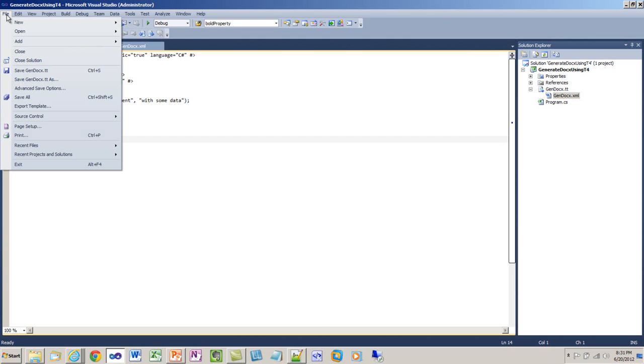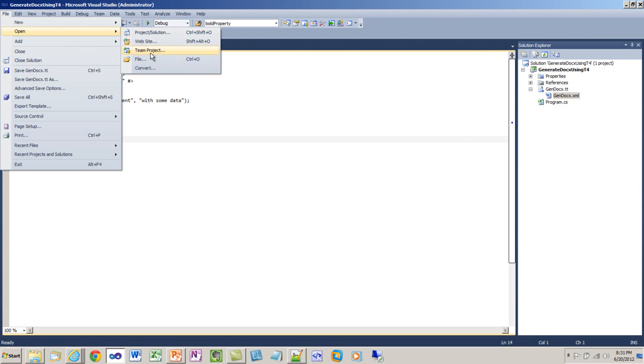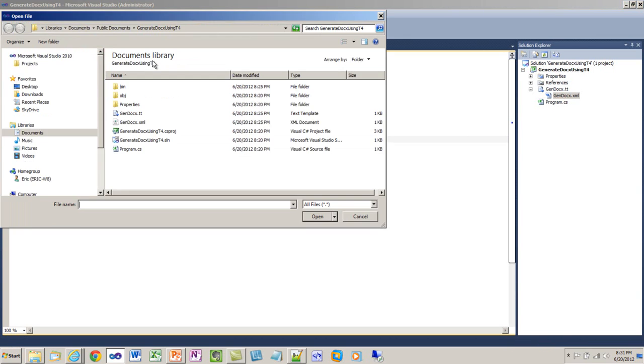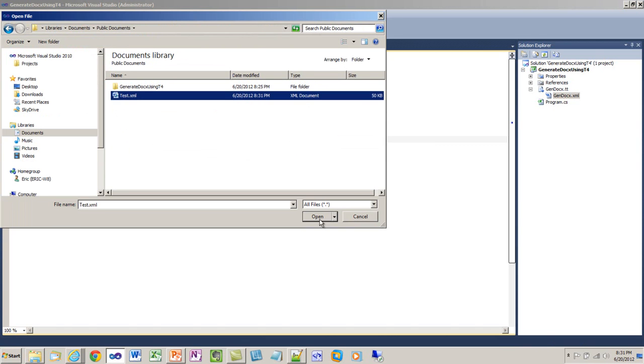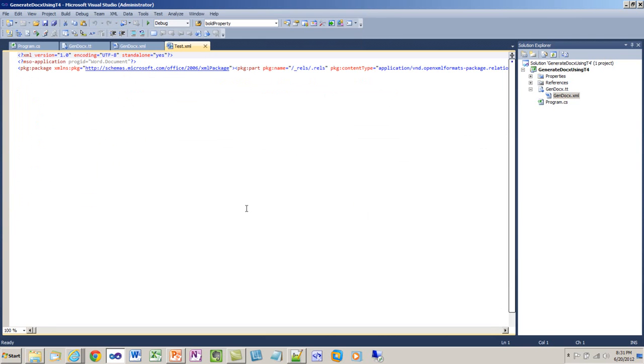I'll come back over to Visual Studio, and I'm going to go open that test.xml. This test.xml is in the flat OPC format. The flat OPC format is a sort of variation on OpenXML where instead of saving the xml in a zip file, it saves the entire contents of the docx as one big xml document.